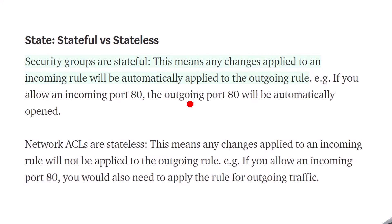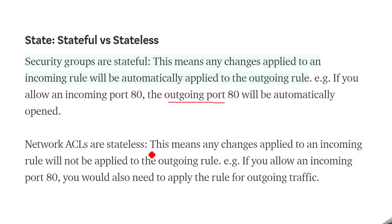What is the difference between stateful versus stateless? Security groups are stateful — any change applied to an incoming rule will be automatically applied to the outgoing rule. For example, if you allow incoming port 80, the outgoing port 80 will be automatically opened; no additional task is needed. For network ACL, it only specifies which IP addresses to allow — incoming rules are applied but outgoing rules are not applied at the same time. If you want to allow incoming port 80, you must also separately apply the rule for outgoing traffic. With security groups, one configuration dynamically updates outgoing as well.